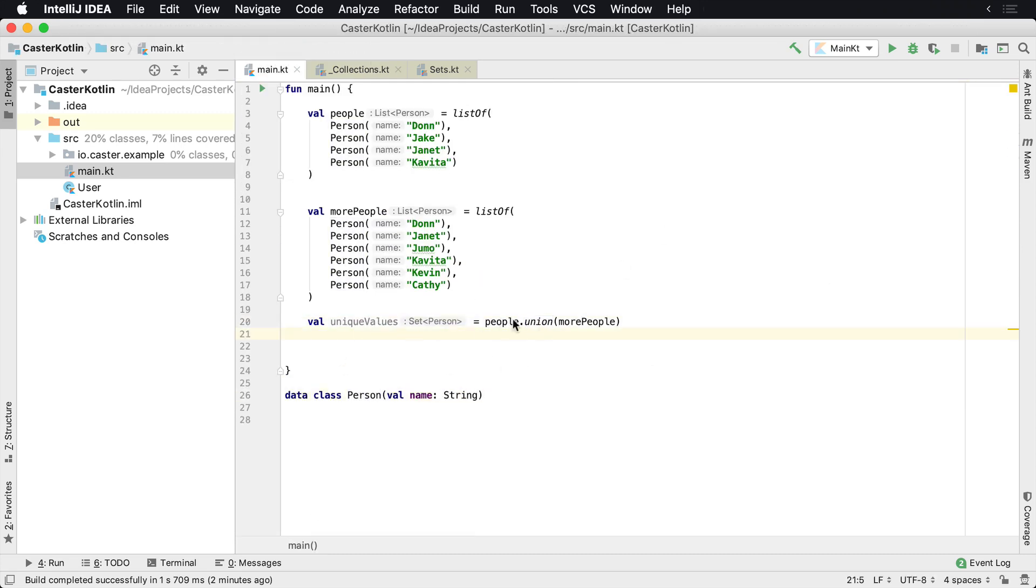So what it will do is it'll look inside of here, using the equality operations on the data class, which it checks the values, et cetera. And it will check to make sure that there's no duplicates. And so now, if we were to run this,